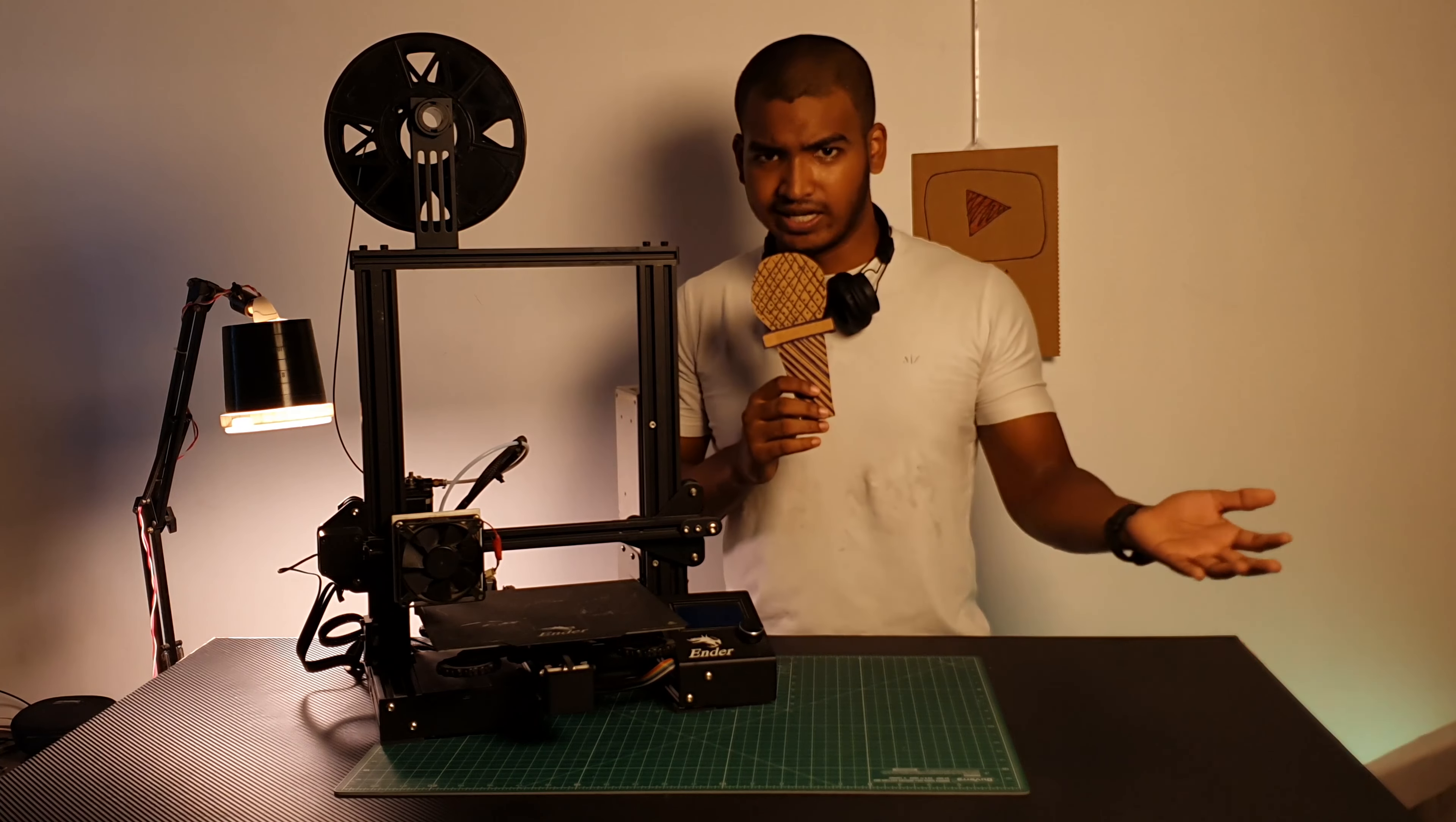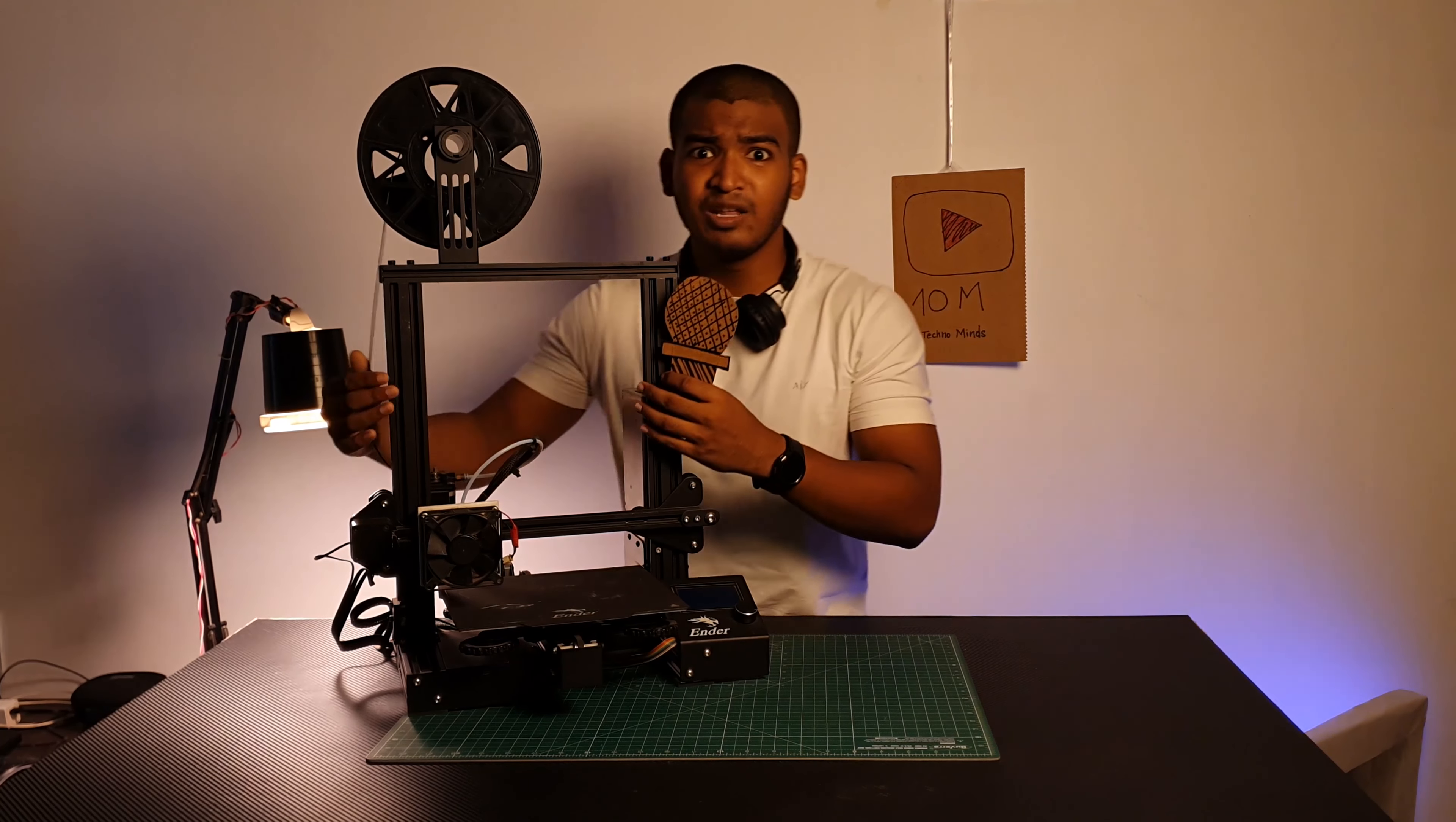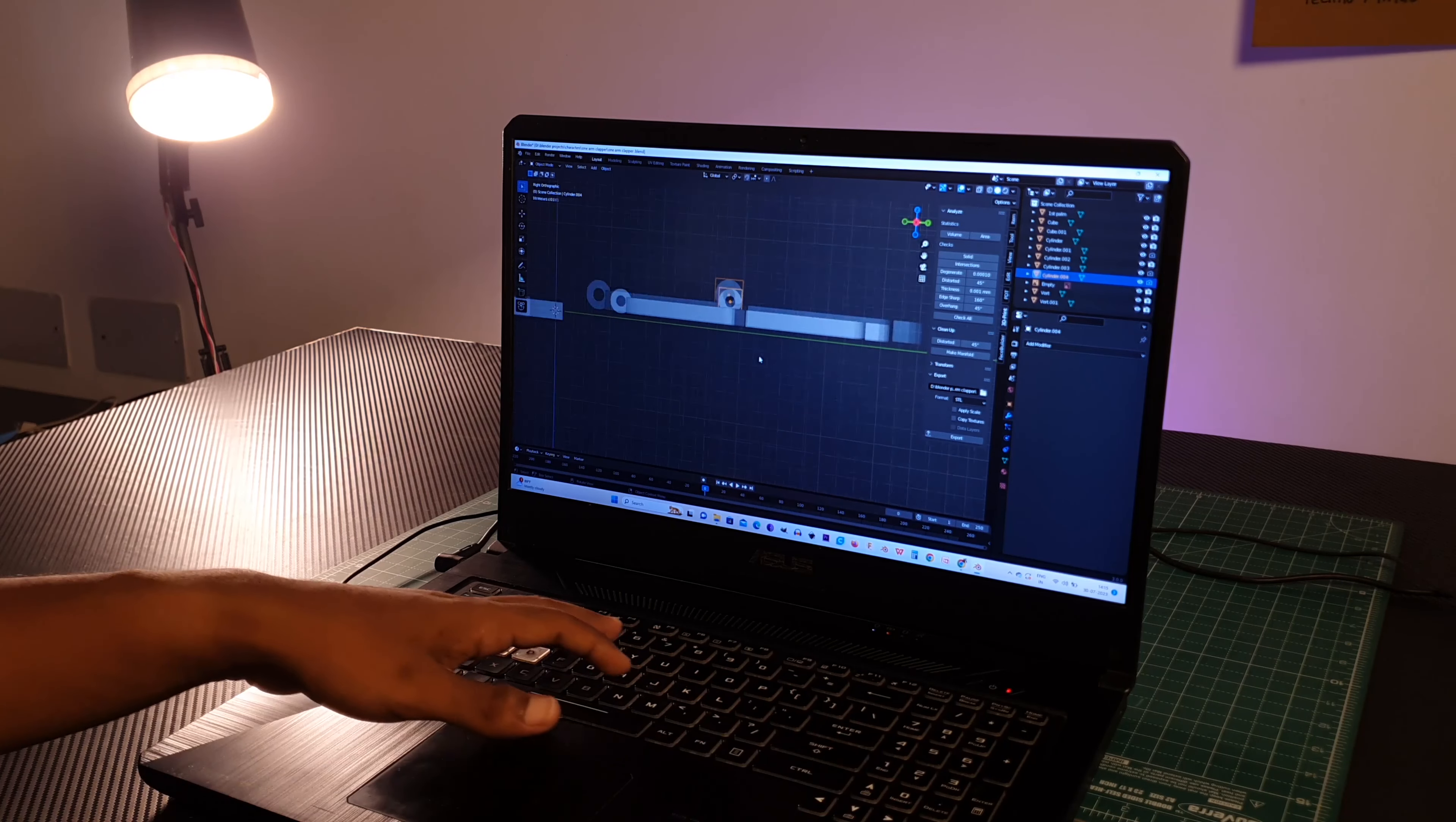Step number two, what to do with a 3D printer? Where do you get the model? Either you can model it yourself or you can download the 3D model.